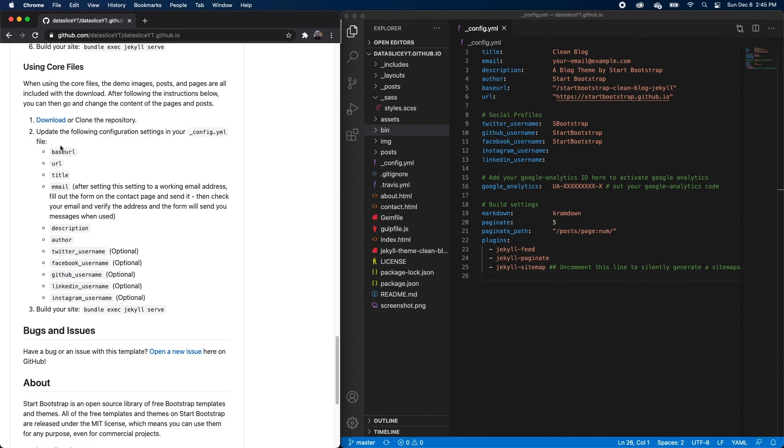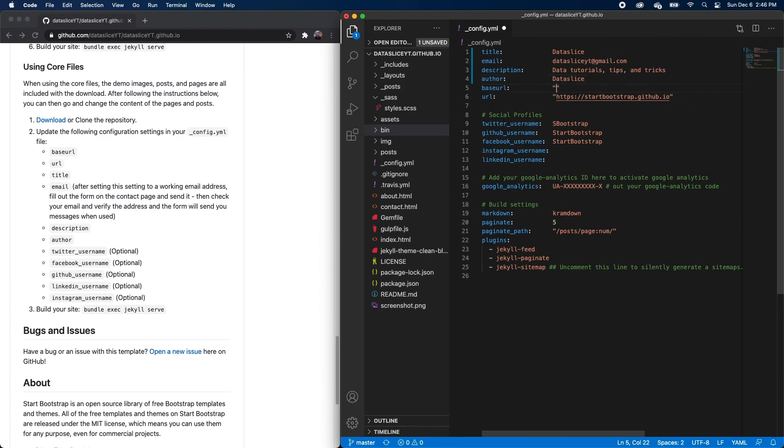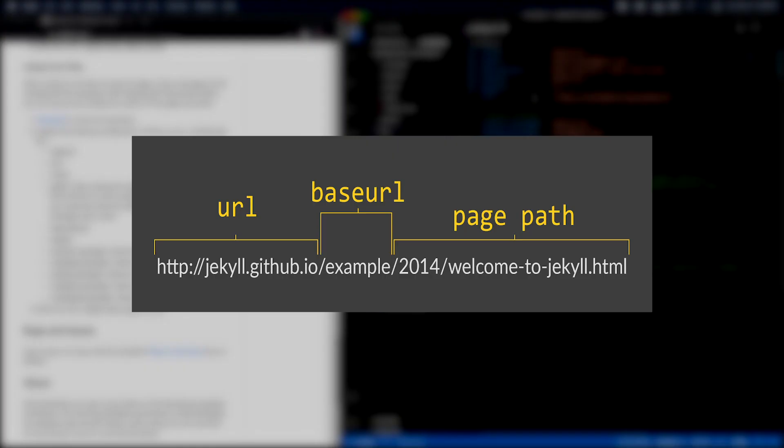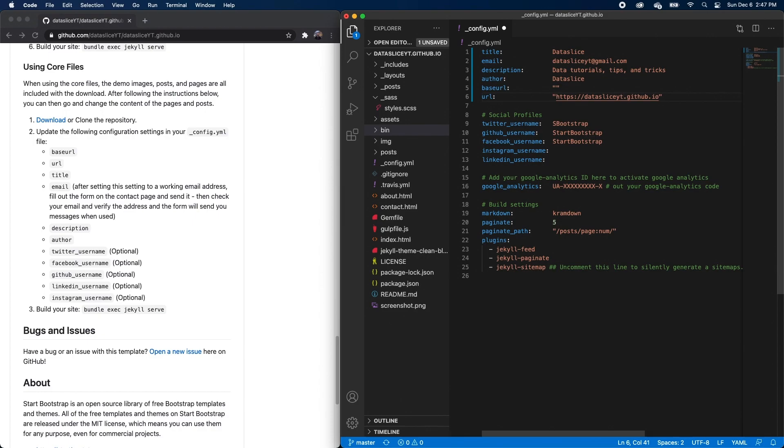So just like the readme in our repo says, we're going to update our configuration settings in our config.yaml file. I'm going to make the title data slice. I'll put my email in. I'll add a description. Put in the author. For the base URL, I'm going to leave this empty. This is the text that would show up at the end of your GitHub website. But because this is the only GitHub website linked on my GitHub account, I'm going to leave the base URL empty. And I'm going to replace URL with datasliceyt.github.io. I'm going to also remove all the social profiles for now, just because I'm not using any. And I'll go ahead and save this file.